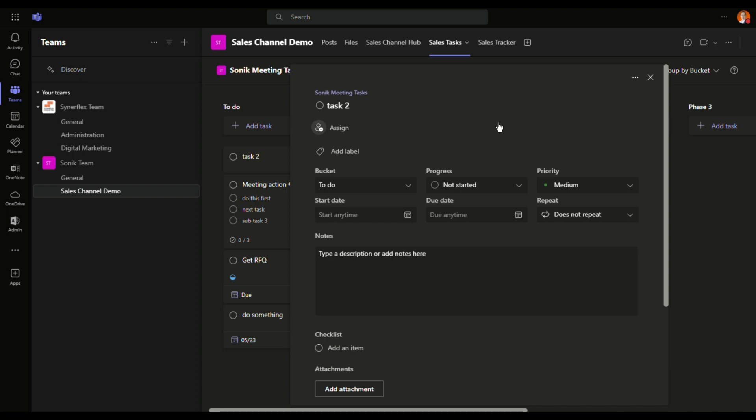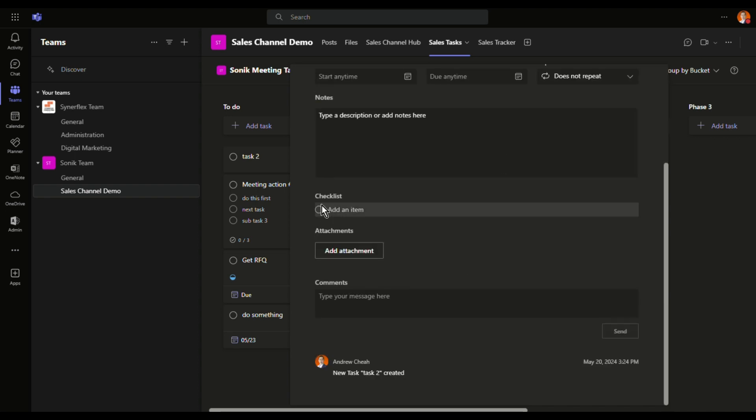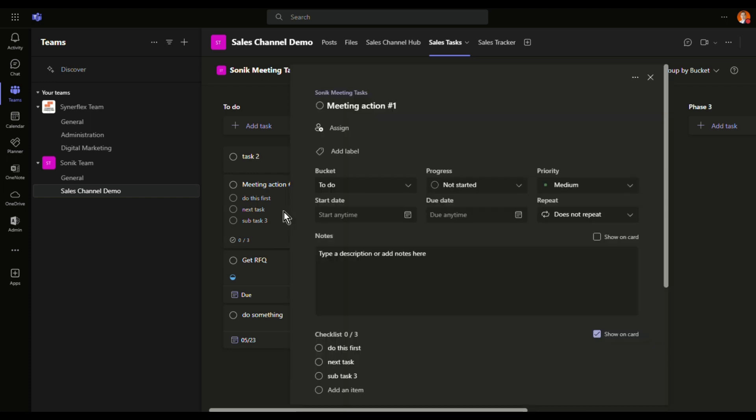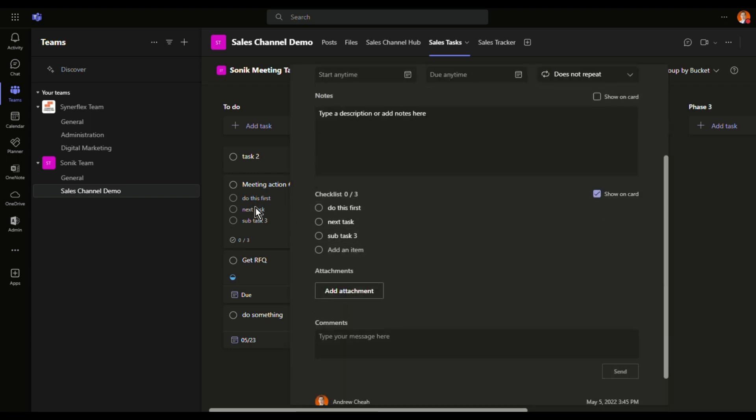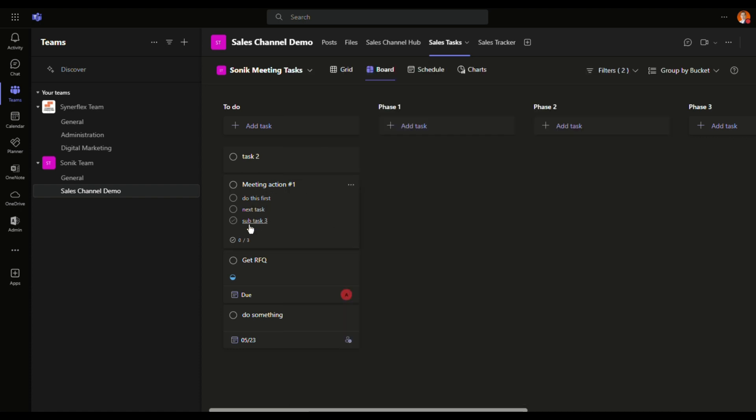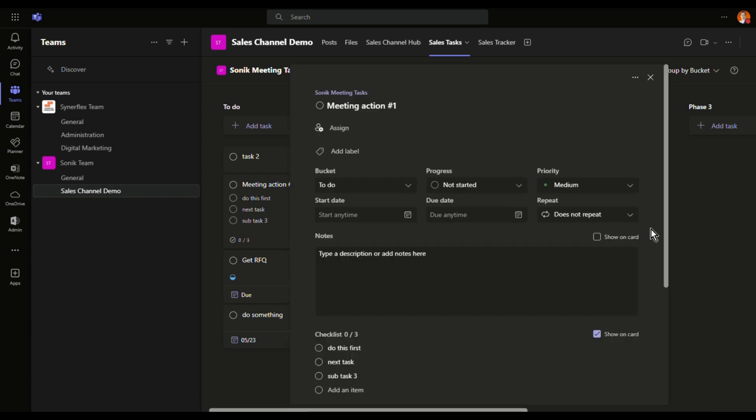If you want to have more subtasks like checklist, you can add this. This is the one with the checklist you can see here. If you want to show it on the card, means that you can see it directly on your board, you can click here.